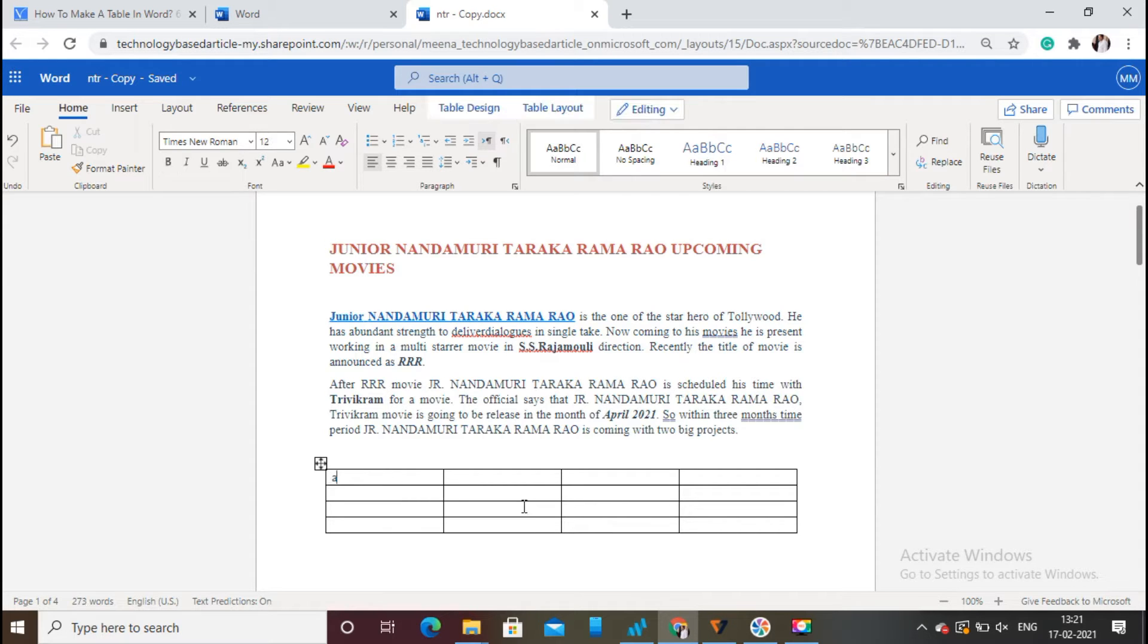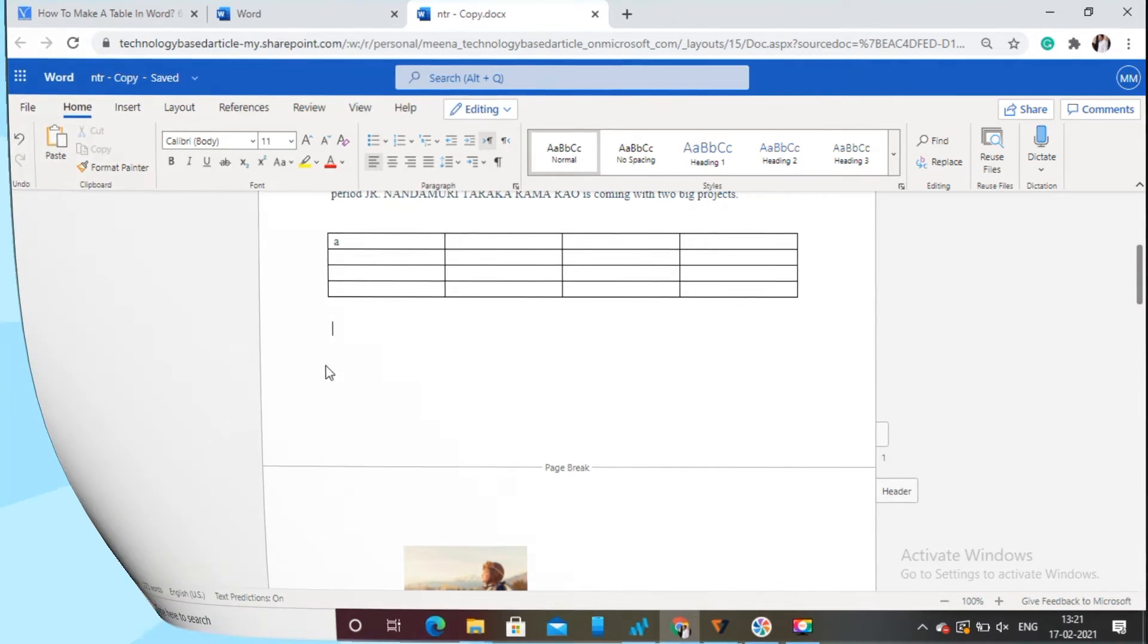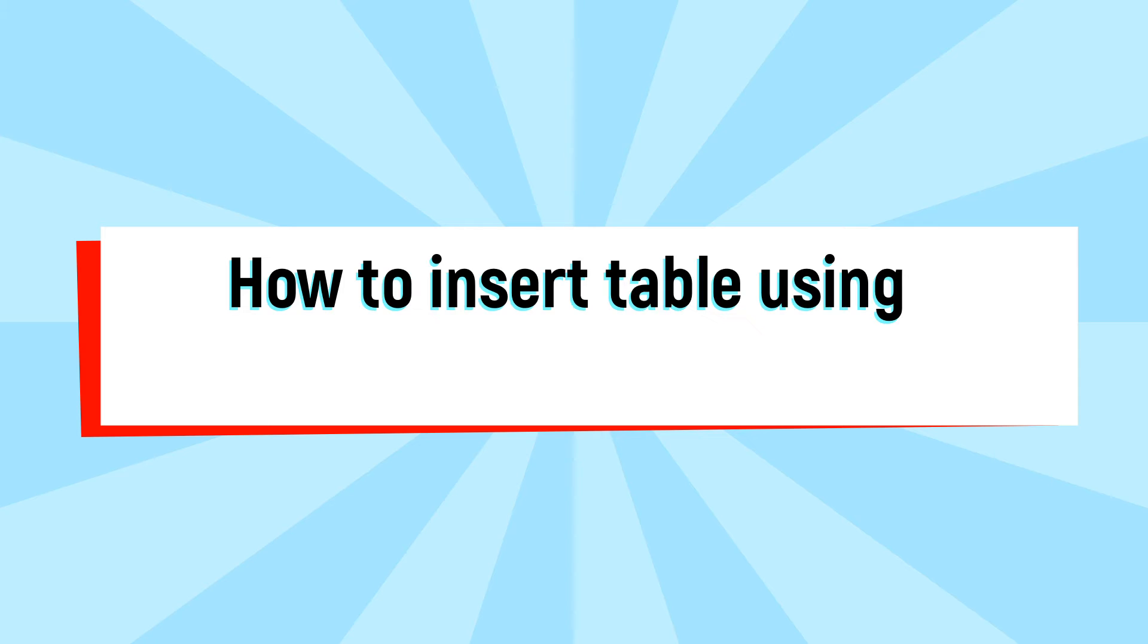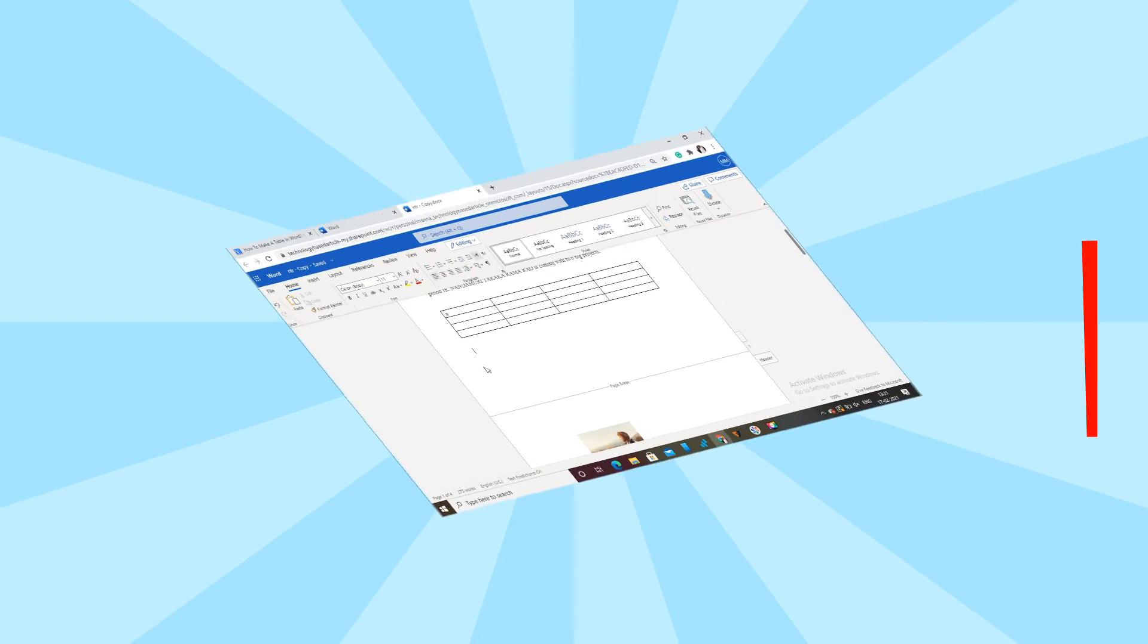This is the procedure for inserting a table by selecting a number of cells. Now we will see another procedure for inserting a table. In this method, we will see how to insert a table with the help of the Insert Table option.